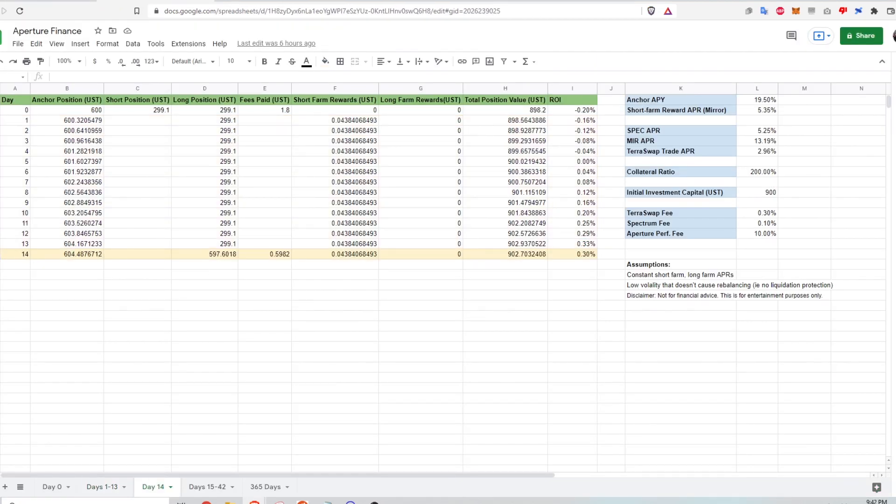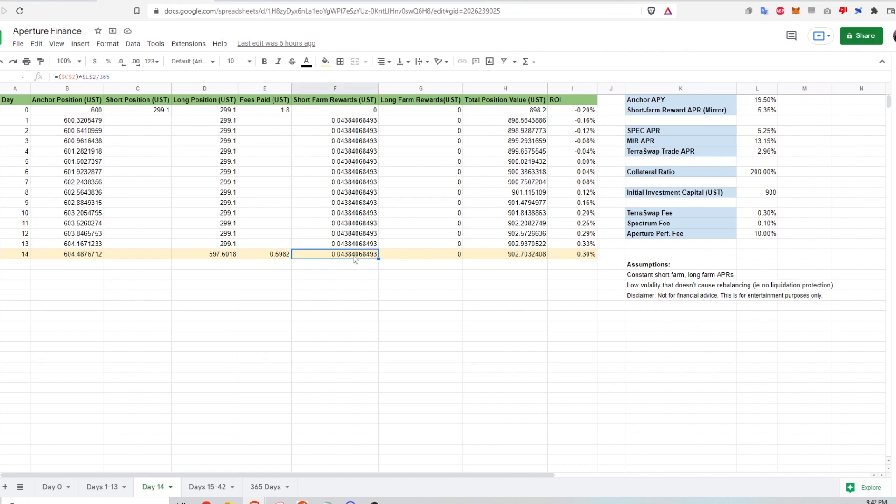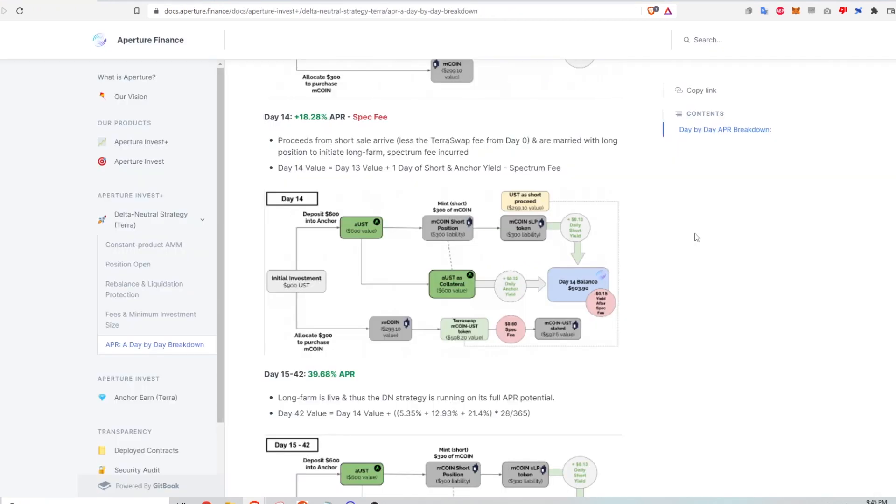So at day 14, which is here, I've increased another 32 cents in my anchor position. And my long position is now doubled due to the UST that has returned to me from mirror after two weeks minus the fee that I'm paying. So this is the fee that I've paid, which is proportional to how much liquidity I'm adding into the liquidity pool. And then I'm also still earning short farm rewards. This is now my total position value, which went down a little bit because of this fee that I've paid. And the return on investment at day 14 is about 0.3%.